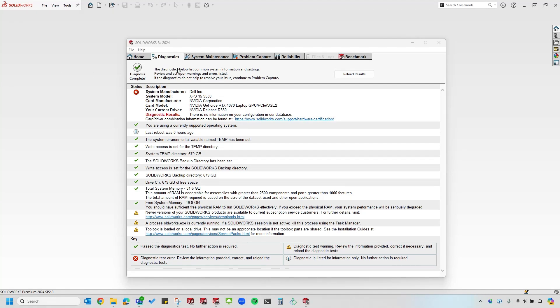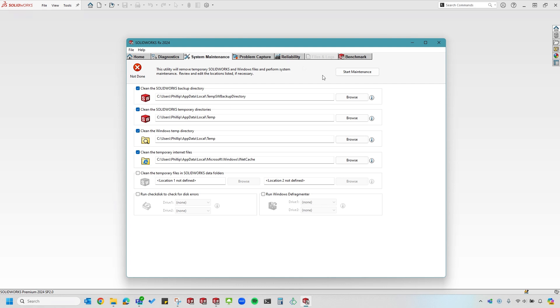The next tab you'll see at the top will be the System Maintenance tab. You can review these settings here in the folder locations and make sure that these locations exist. You can also select the Start Maintenance button to go through and review these further.